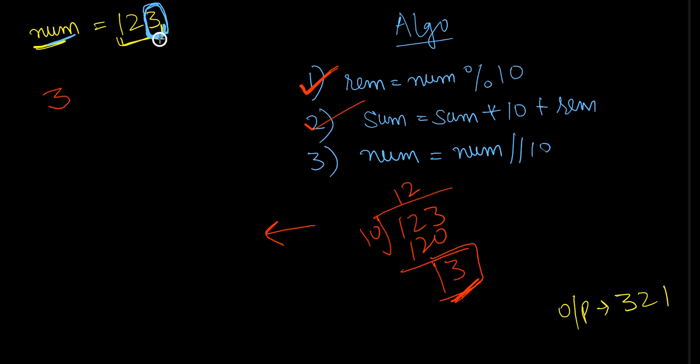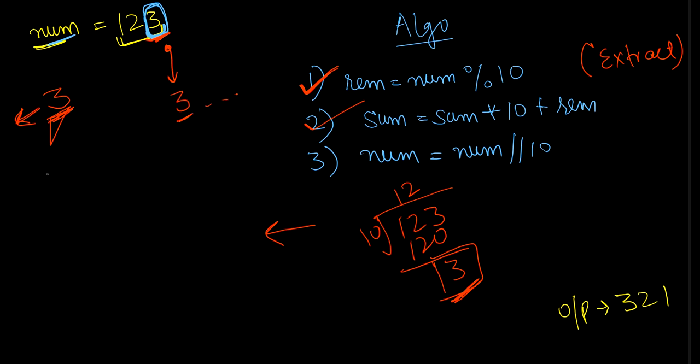Now the second step is to shift, because firstly I extracted the digit from the num, I got this 3. Now what I have to do, I have to shift to the left because I want this 3 to be my first digit, then the rest.